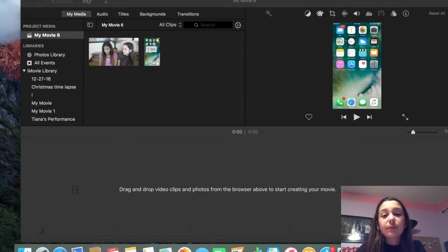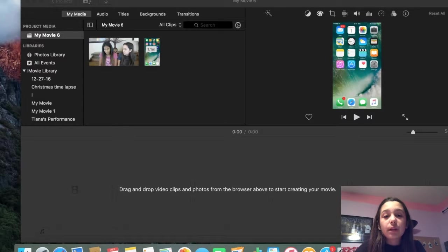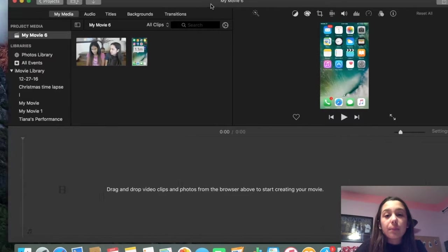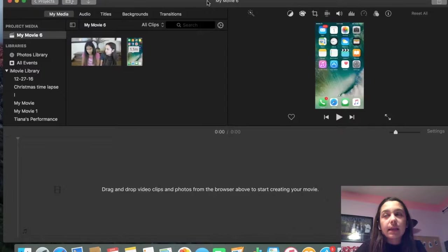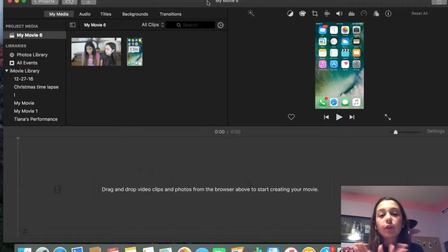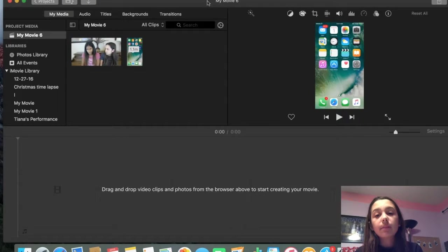Hi guys, so today I'm going to be showing you guys how to import a clip on top of another clip in iMovie.